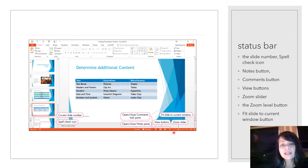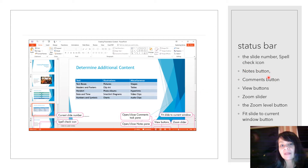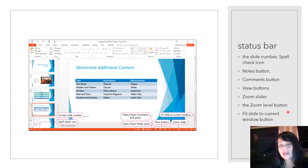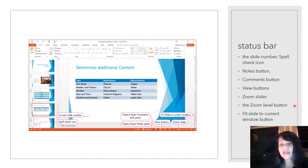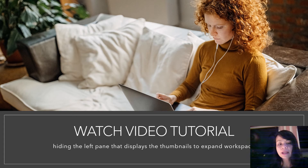You also have the status bar at the bottom of your screen. In the status bar you have your slide number, spell check icon, notes button, comments button, views button, zoom slider, zoom level button, and a fit slide to current window button. All of that is available to you at the very bottom, called the status bar.